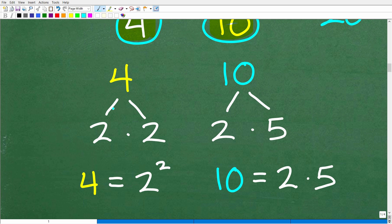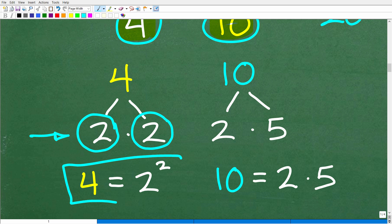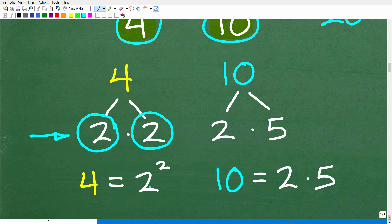For four, the only way we can factor it is two times two. Two is a prime number, so we circle both. Four expressed as a product of prime factors is two times two. Now, anytime you have repeating factors like two times two, always express that as a power — two times two is two squared. So four equals two squared. For ten, ten is two times five — both prime, so ten equals two times five.